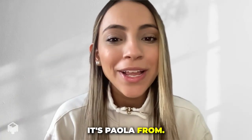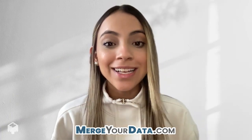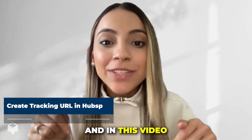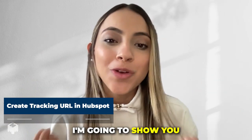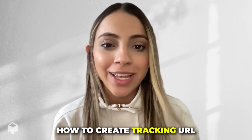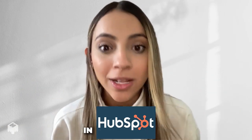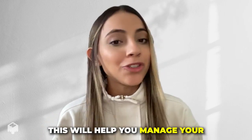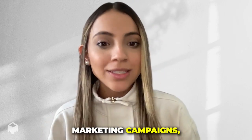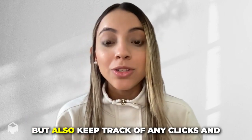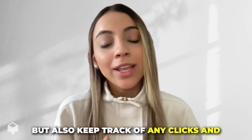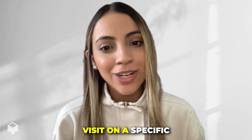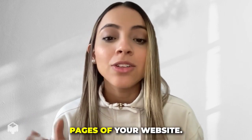Hi there, it's Paola from MergeData.com and in this video I'm going to show you how to create tracking URLs in HubSpot. This will help you manage your marketing campaigns but also keep track of any clicks and visits on specific pages of your website.